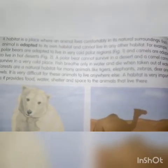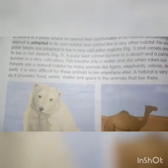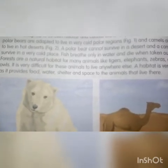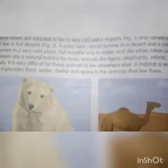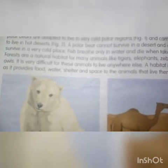A polar bear cannot survive in a desert and a camel cannot survive in a very cold place. Polar bear desert की जगह पर नहीं रह सकता और camel बहुत ही ठंडी जगह पर नहीं रह सकता, क्योंकि वो अपना जीवन hot desert में रहने के लिए adjust कर लेता है। Fish breathe only in water and die when taken out of water.